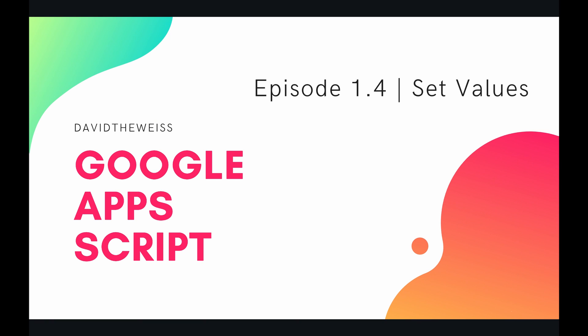Hey coders and welcome to episode 1.4 of the Google Apps Script course. In this video we're going to learn how to set values on a spreadsheet.